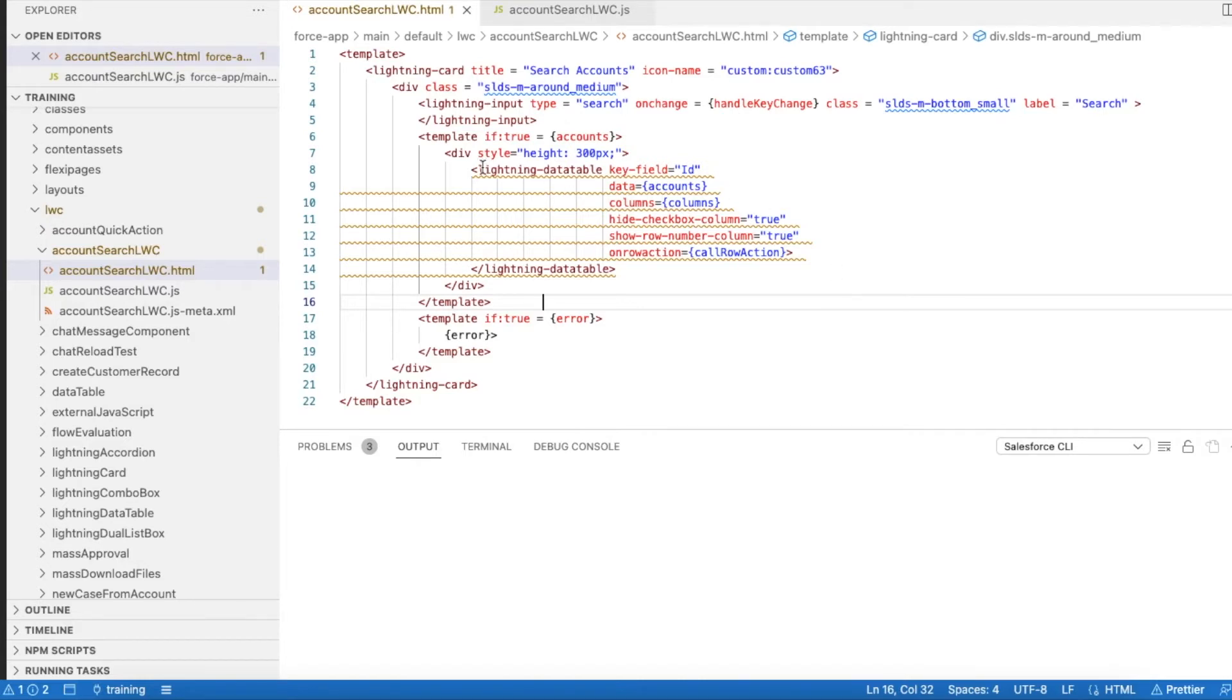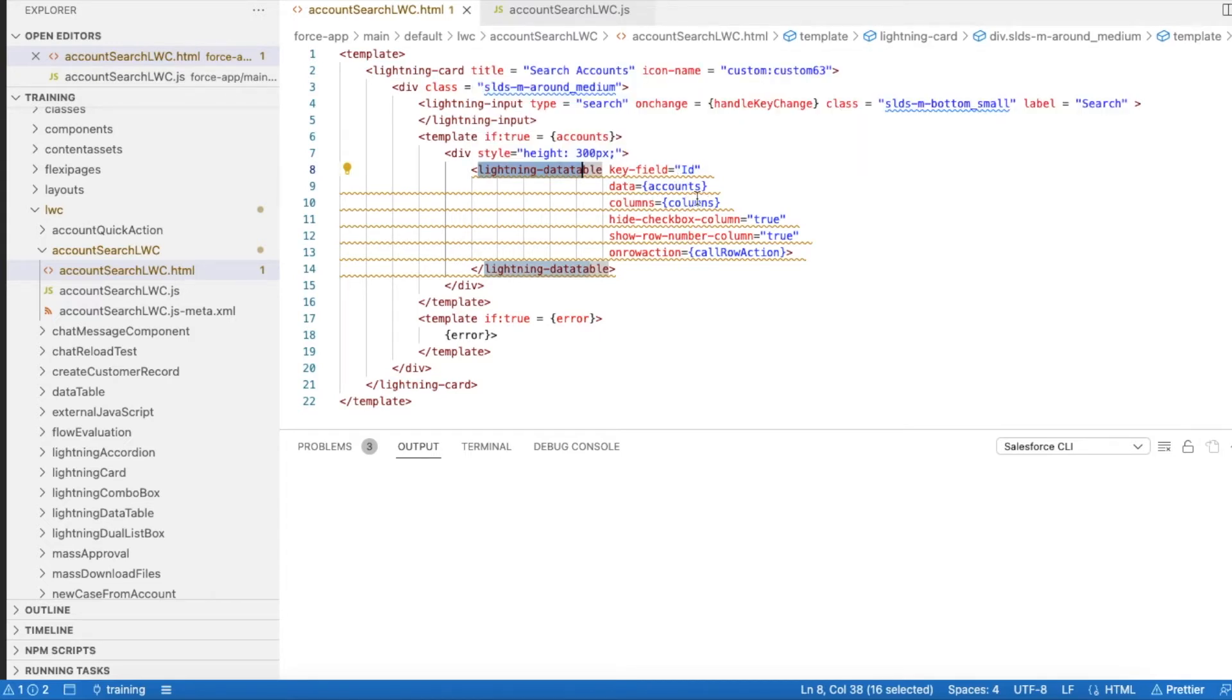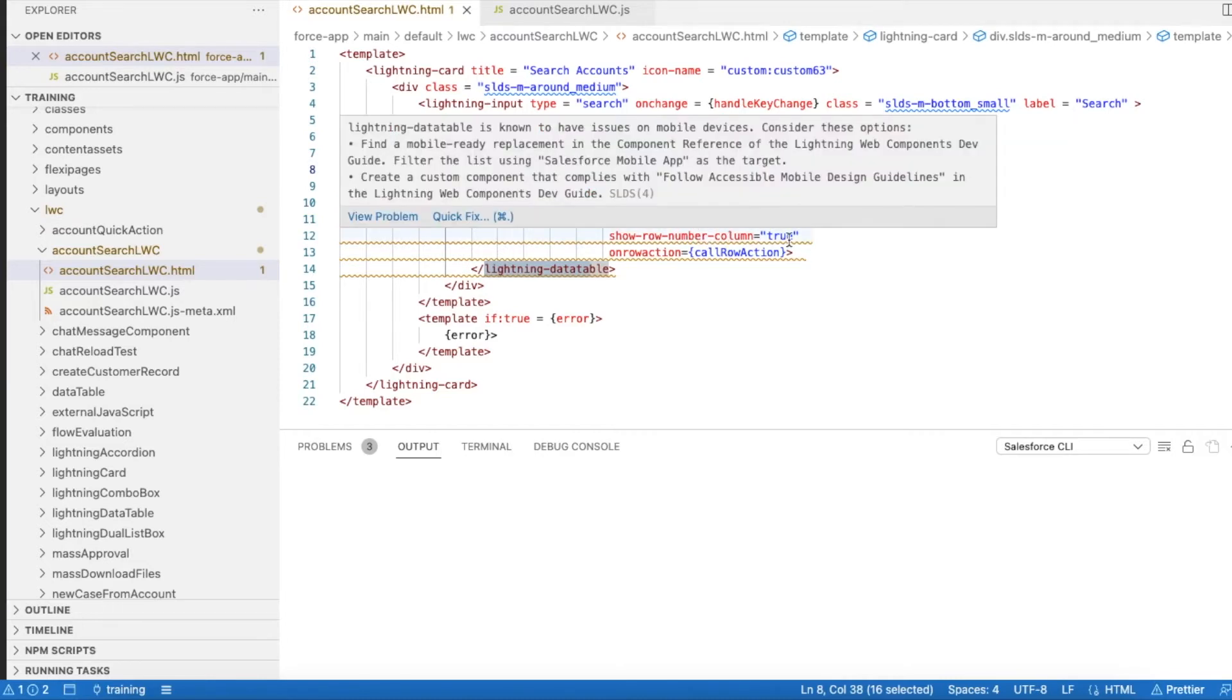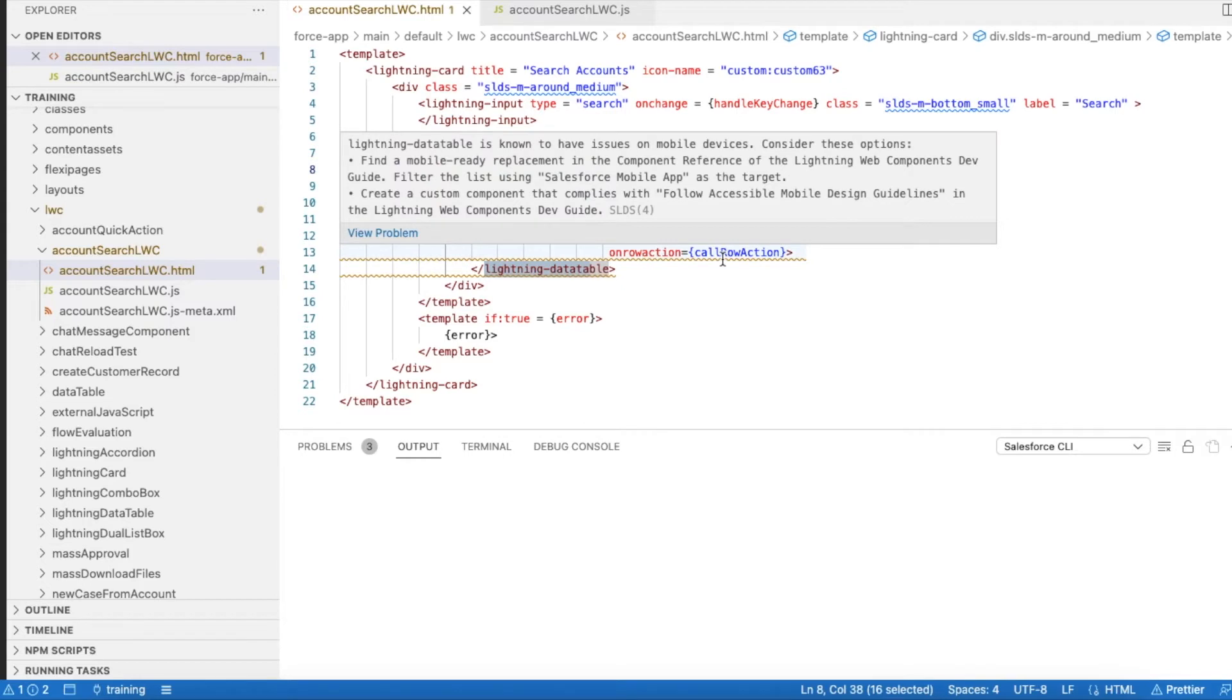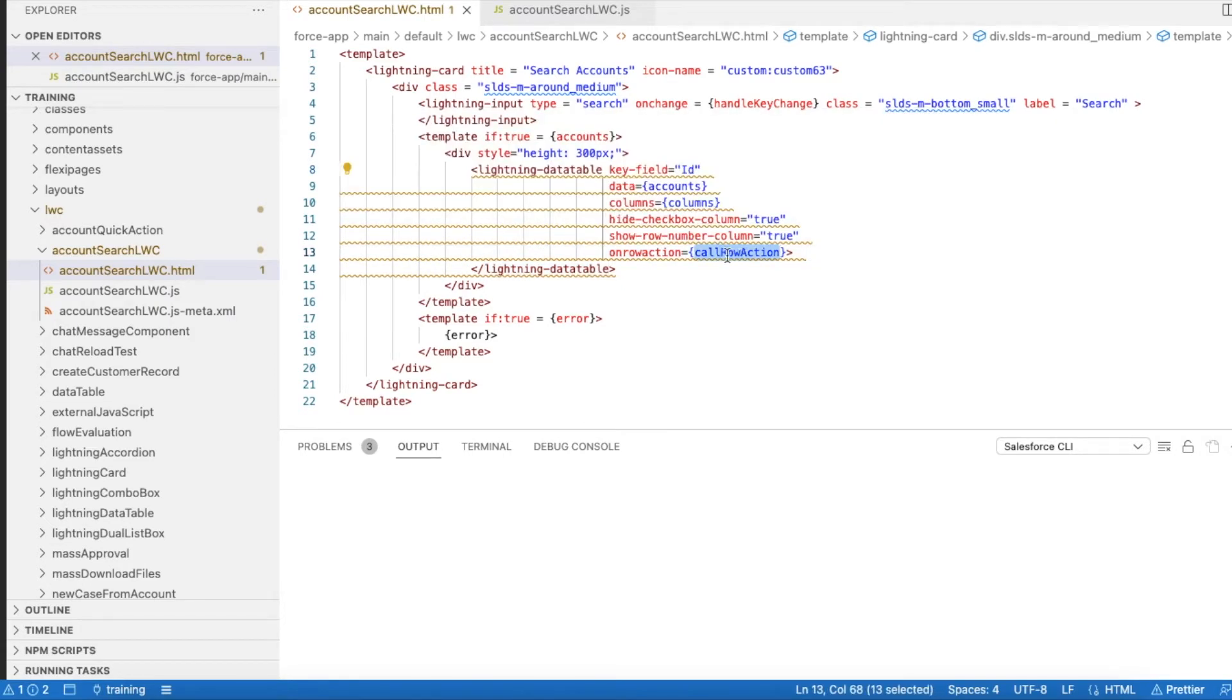I am using lightning-data-table, keyfield is ID, data is accounts variable, columns is columns variable. I am hiding the checkbox and show row number I am setting it to true so that it will show the row numbers. And on row action I am using a method called callRowAction. This is very important.